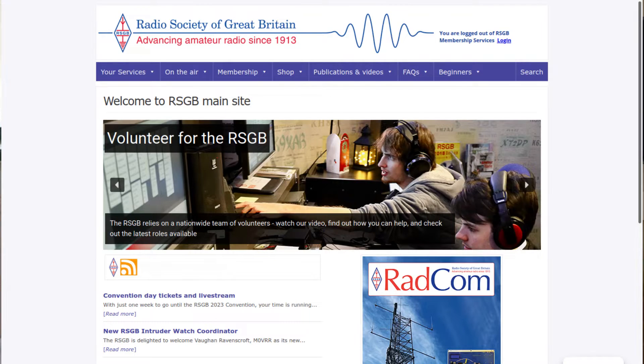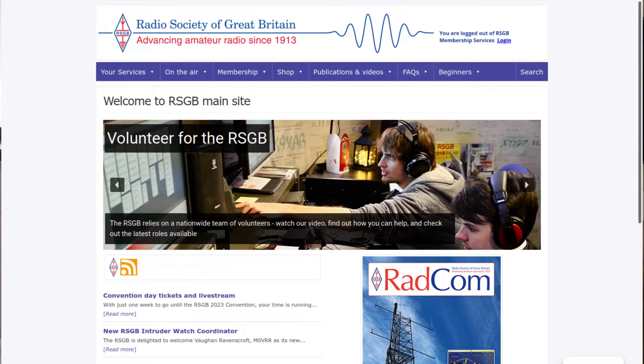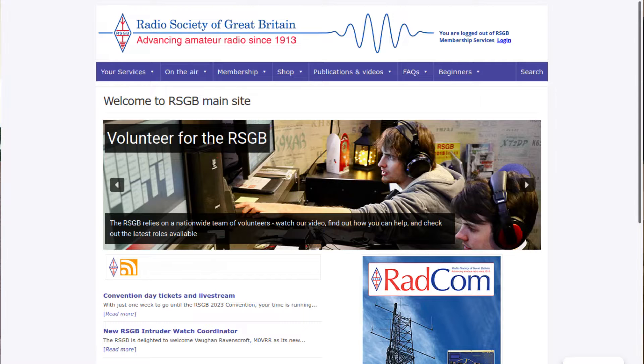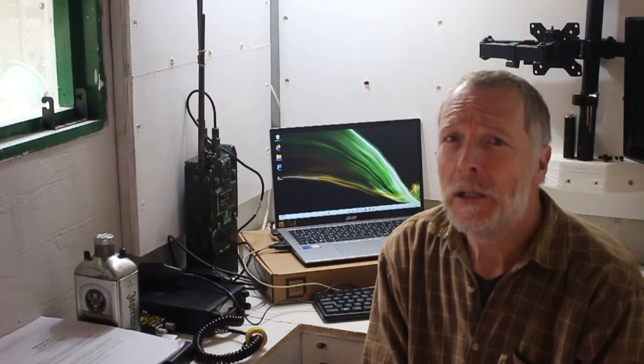The RSGB represents amateur radio enthusiasts in all aspects of radio in the UK and has been doing this since 1913. It's through the RSGB that the syllabus of the three stages of the license—the foundation, which we're talking about here, the intermediate, and the full—are set and exams are booked and subsequently invigilated.